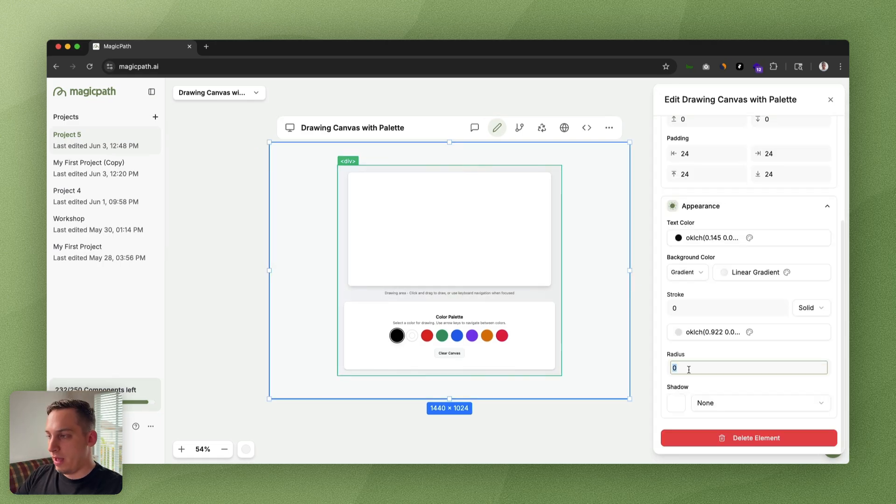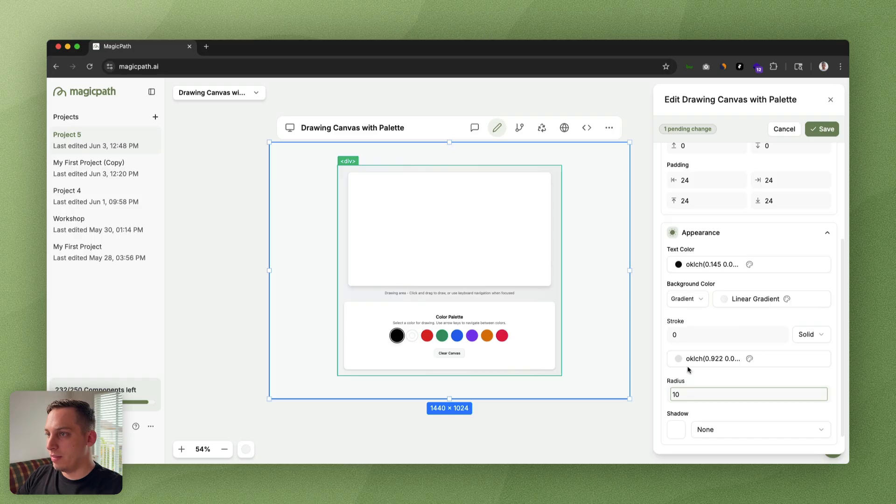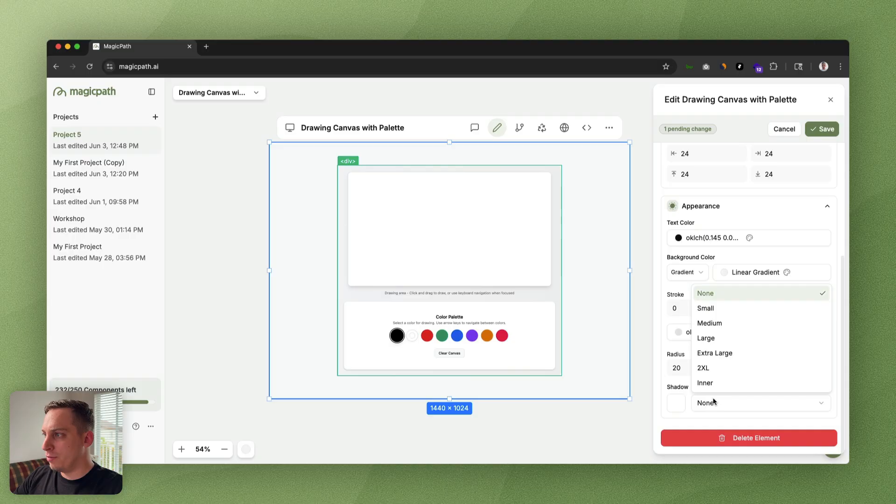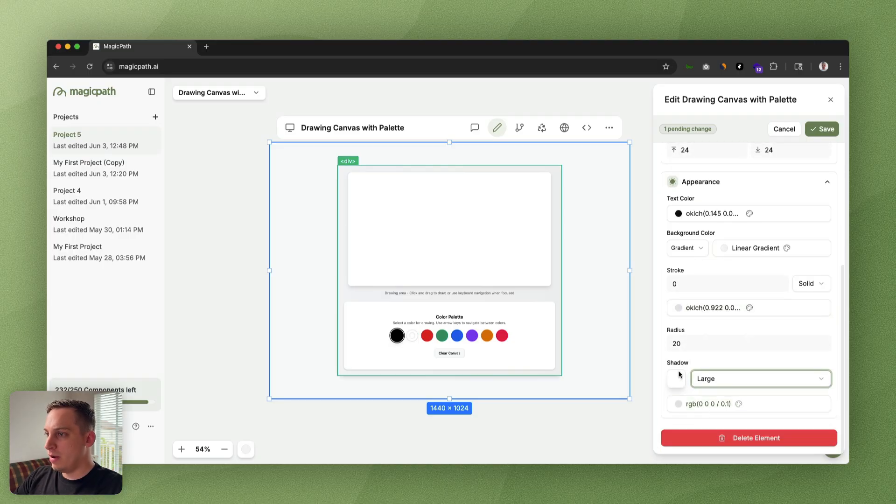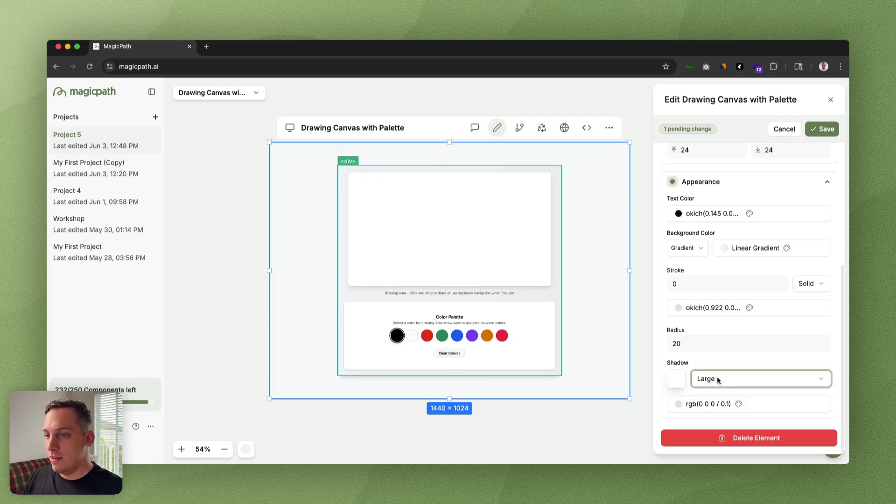We can also add things like corner radius—we can increase it to something like 10 to make it a little bit more round on the edges. We can add some type of shadow, something like a large shadow. You can see the preview here which is pretty cool. This is something that I love about Magic Path—the UI design of this app is just phenomenal.